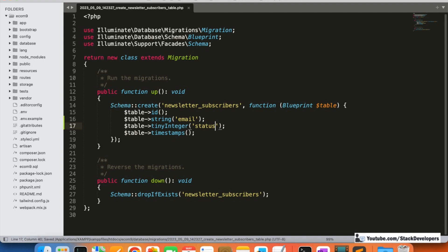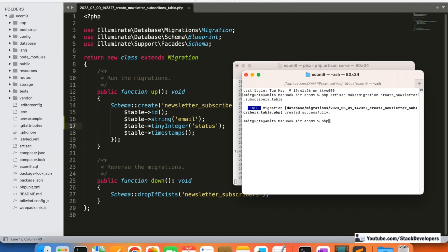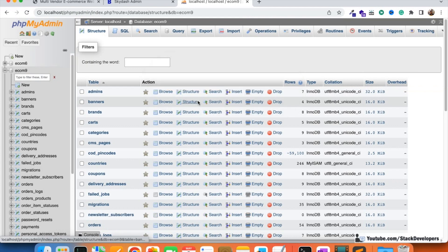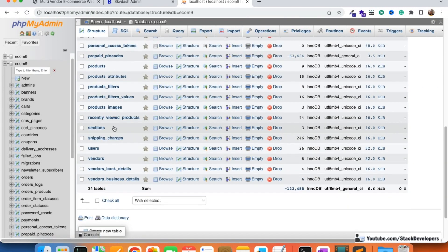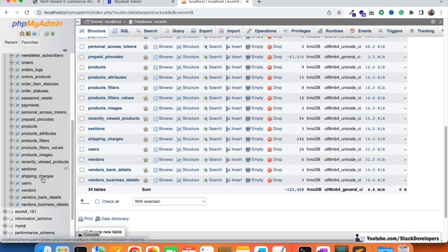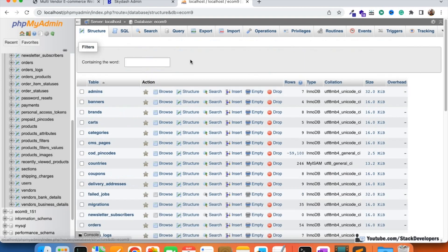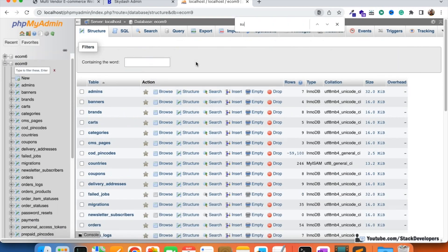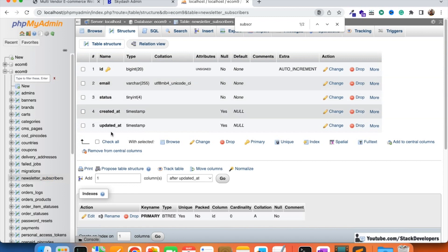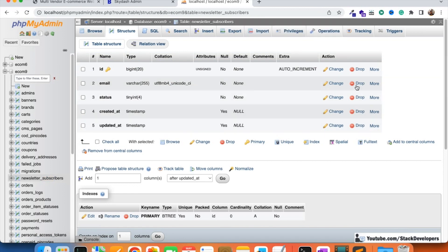Now I am going to run the php artisan migrate command to create this table. The newsletter_subscribers table gets created. I'll refresh here and search for 'subscriber' — here it is. We can see the table with columns: id, email, status. Created_at and updated_at are automatically created as always.